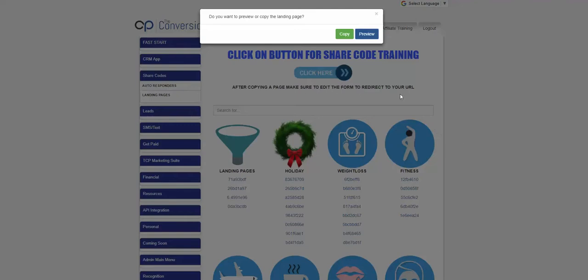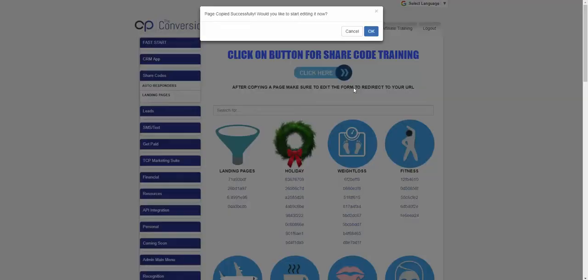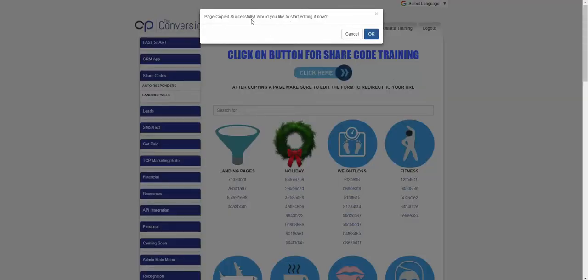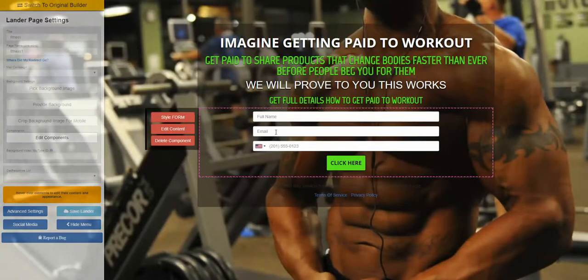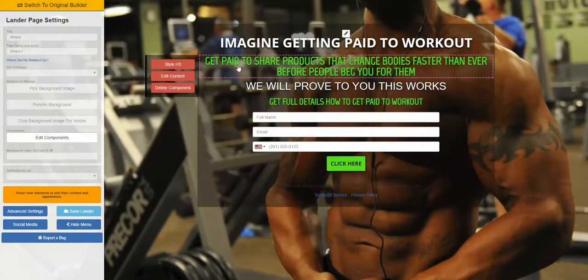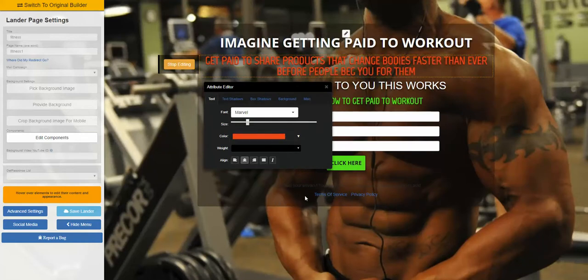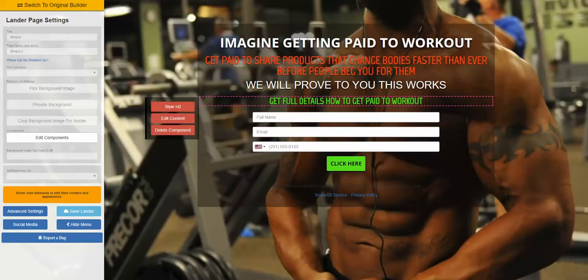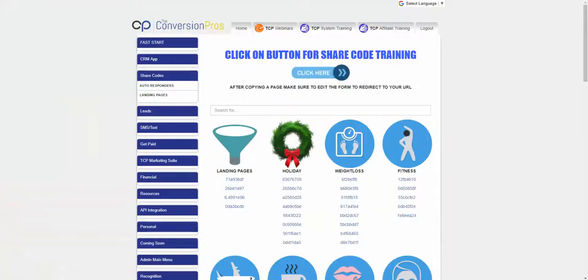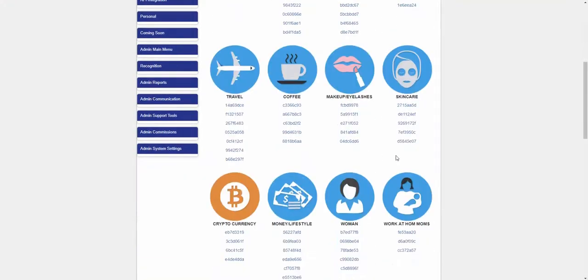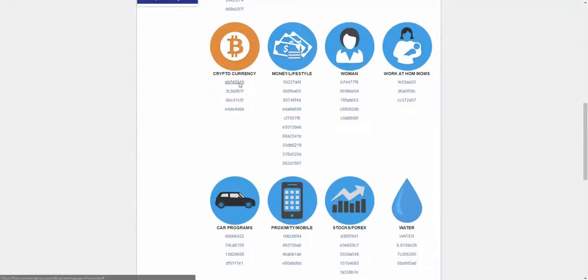You can edit everything on that page but it builds very quickly for you. If you like it, you just hit copy and it will ask if you want to start editing now. Click that and it opens up the editor where you can come in and change colors instantly — if you didn't want green, you could change it to red. The page is already built for you.